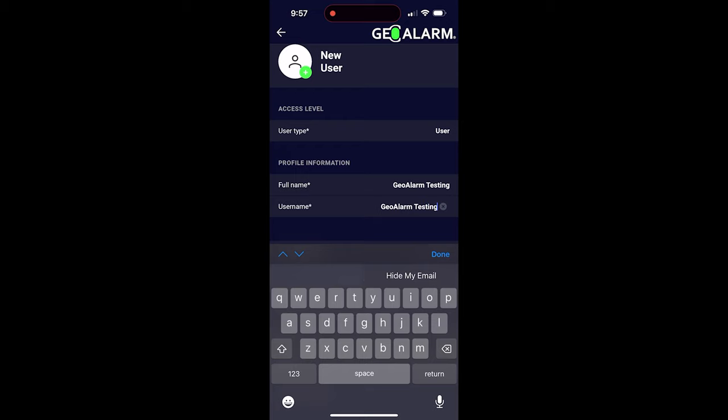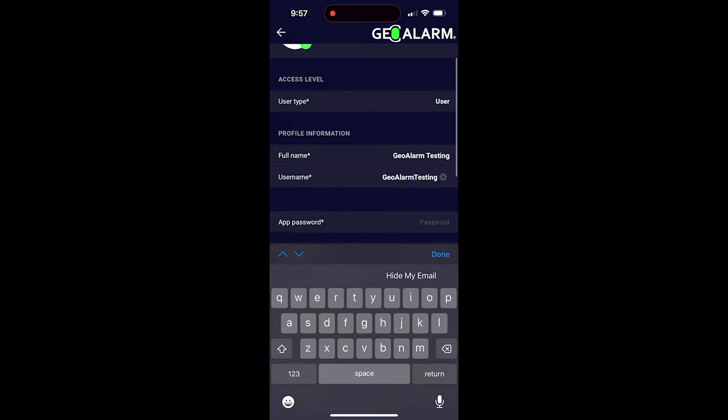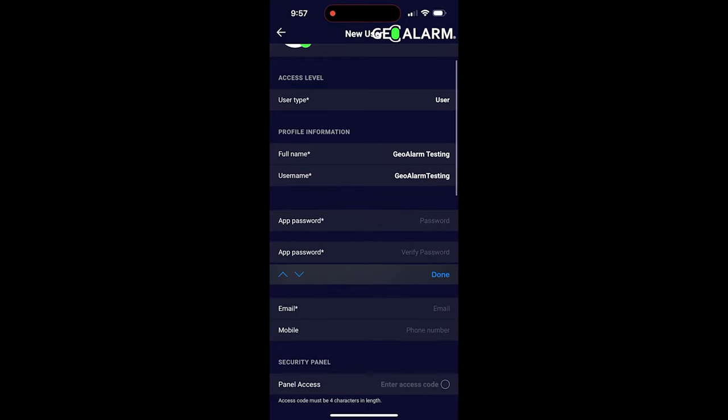Actually put a space in there, let's go ahead and get that erased out of there. Geo Alarm Testing is the username. The app password you can make whatever you'd like, and then it's going to ask you to verify that password.